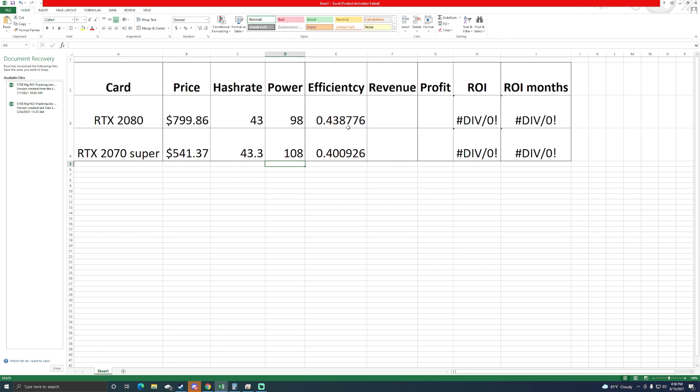So efficiency of what these cards are doing: this one for every watt that I'm using I'm getting roughly almost 0.44 megahash per watt. This one I'm getting 0.4 megahash per watt. So efficiency-wise it looks like my 2080 is doing better in this scenario.